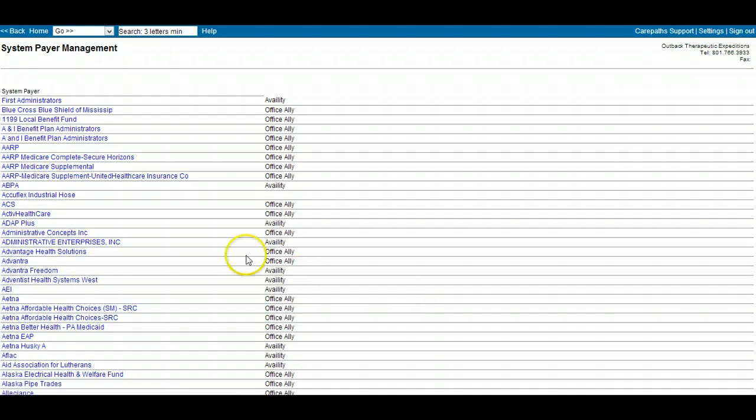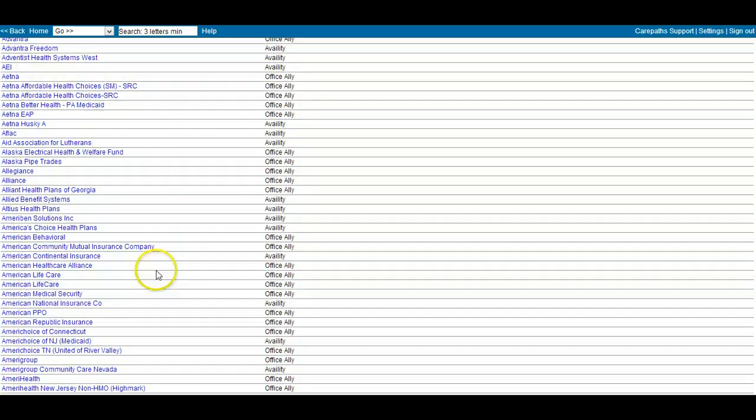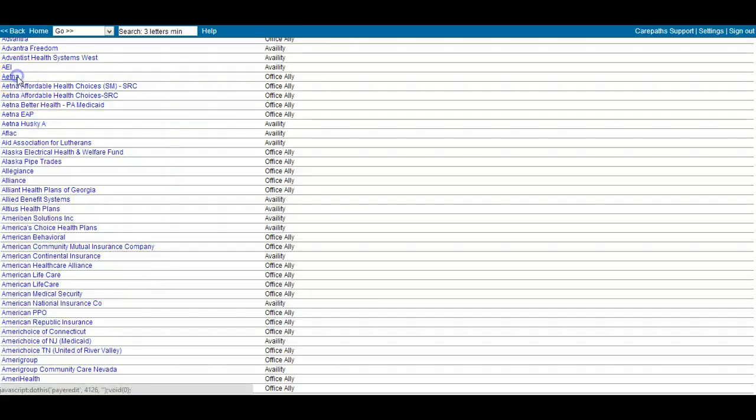Choose the payer you want from the list on this page. Click on the payer and it is added.